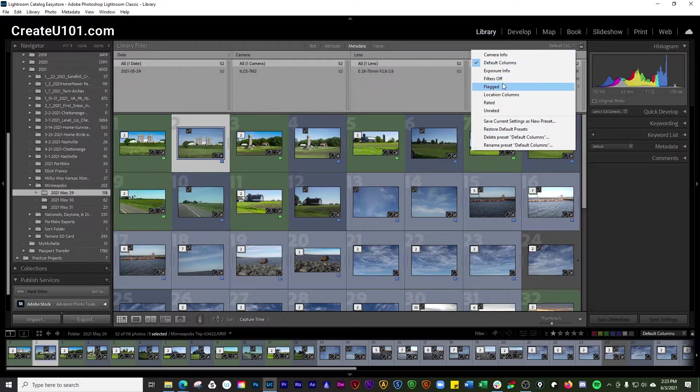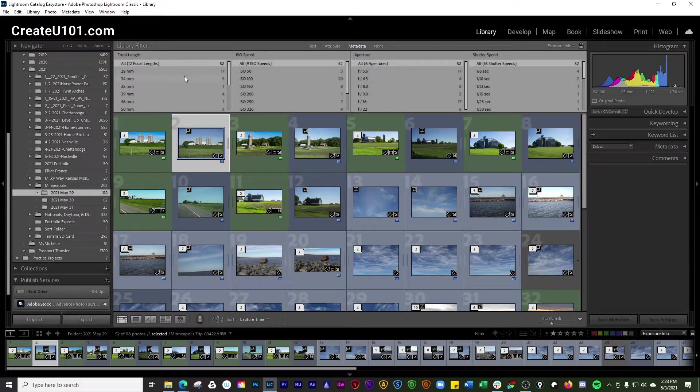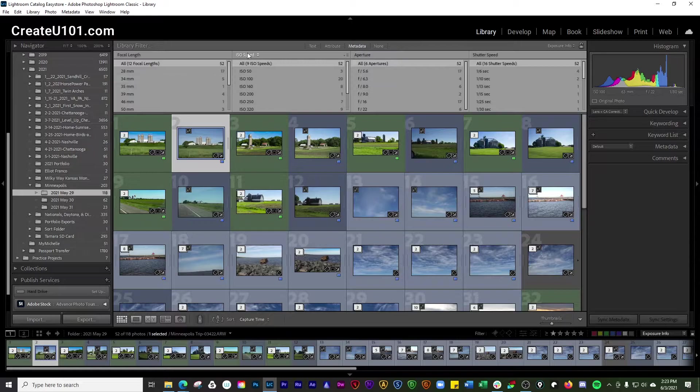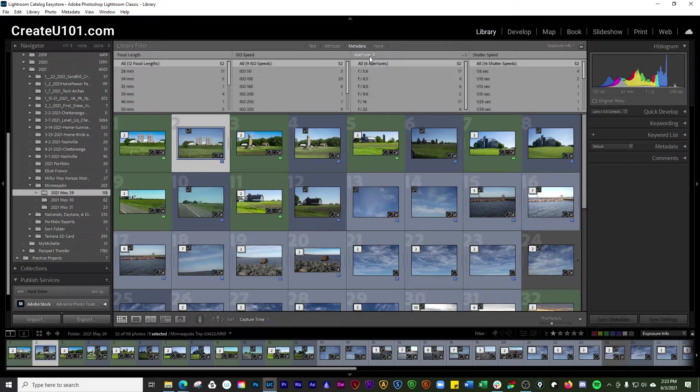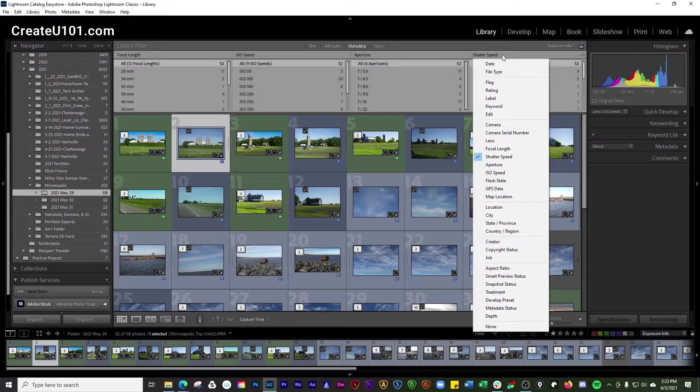And then if you go to exposure info, you'll be able to see focal length, the ISO speed, the aperture, the shutter speed.